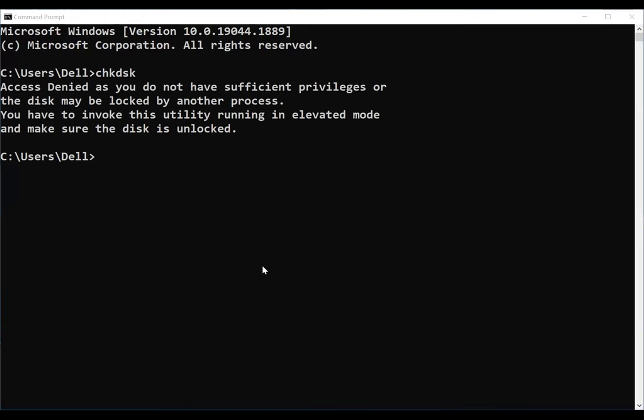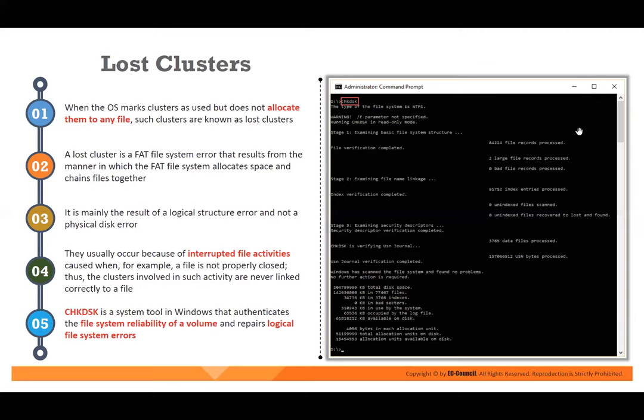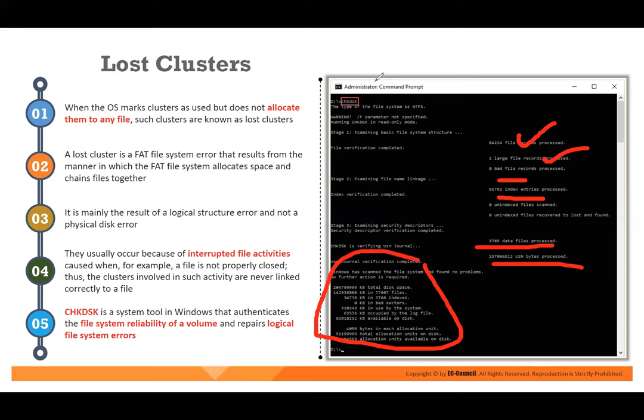We will take this in the lab and run it. When you run CHK disk, it tells you the types of file sets, whether it's read only, how many files are recorded, processed, zero bad file index entries. Then it tells you the used bytes processed and how many files — giving you complete information about the drive. It is called CHK disk. CHK disk is a tool in Windows that authenticates file system reliability of a volume and repairs logical file system errors.